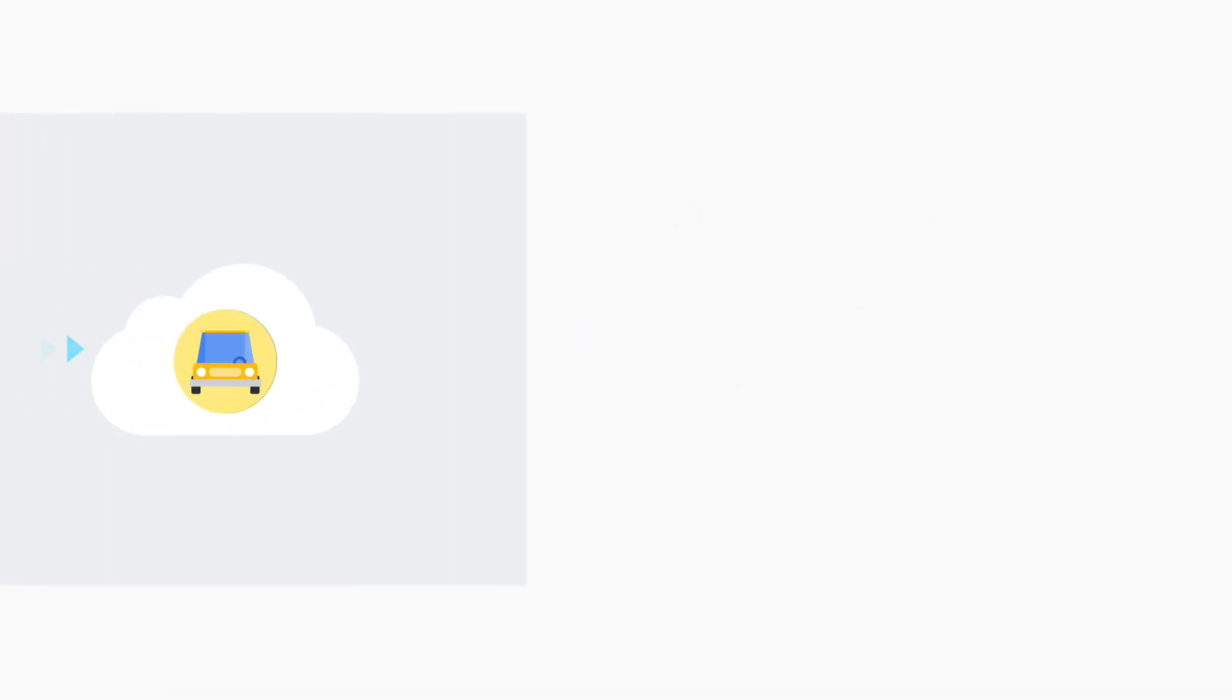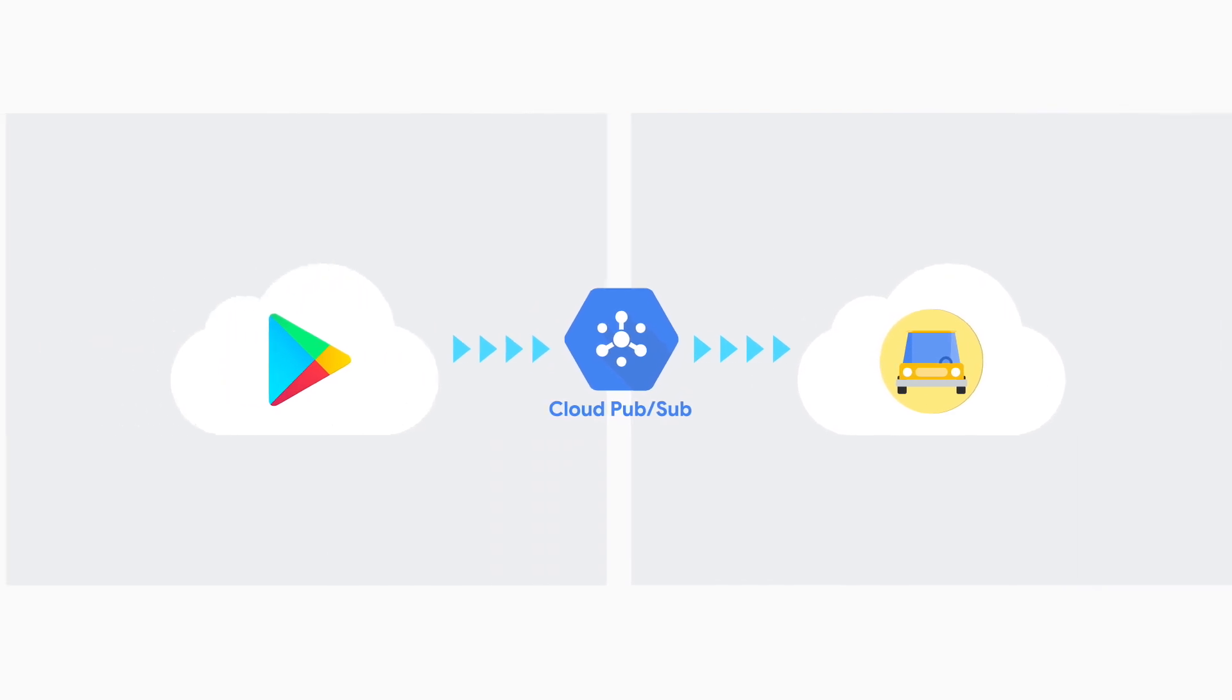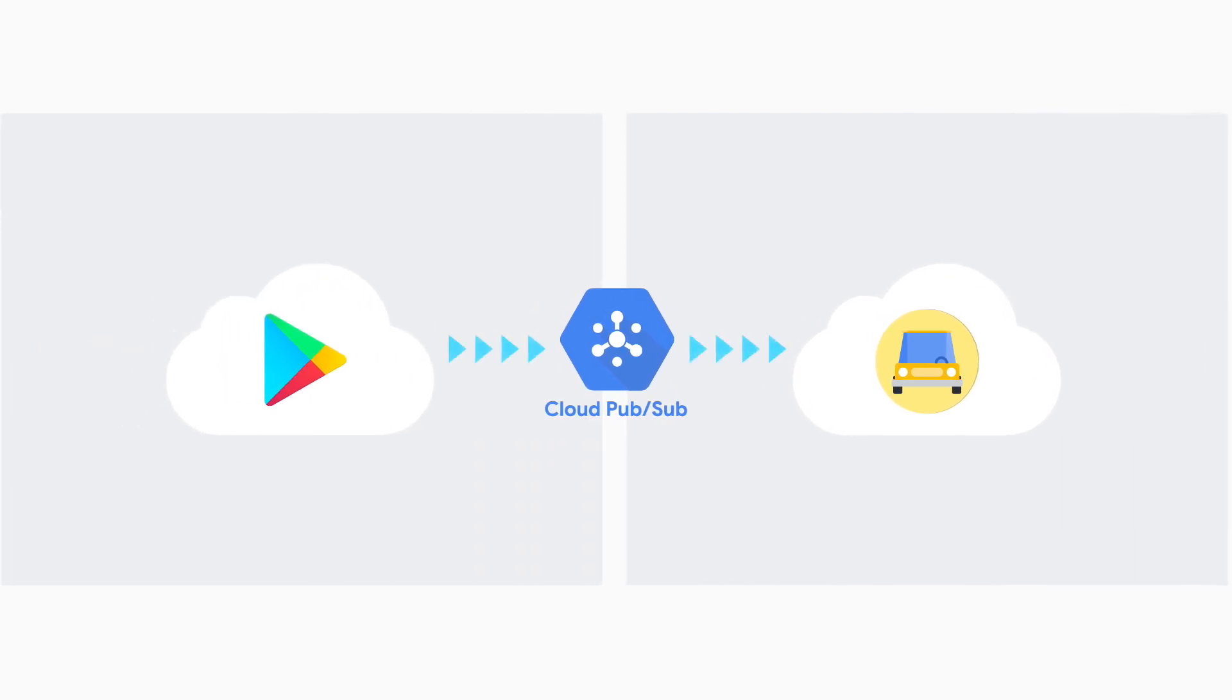Before we begin, you'll want to have Real-Time Developer Notifications set up. To learn how to do this, be sure to check out our Real-Time Developer Notifications video.